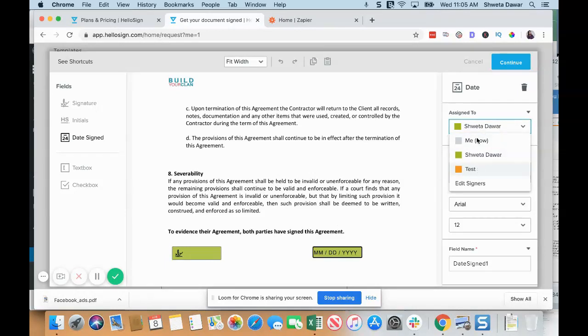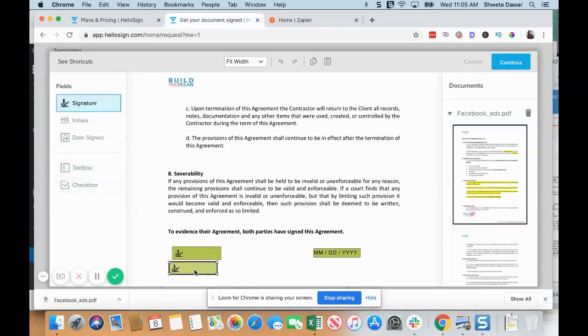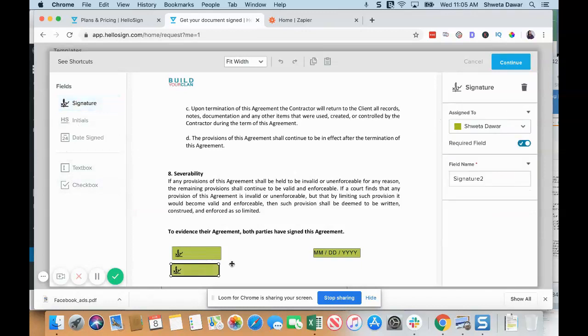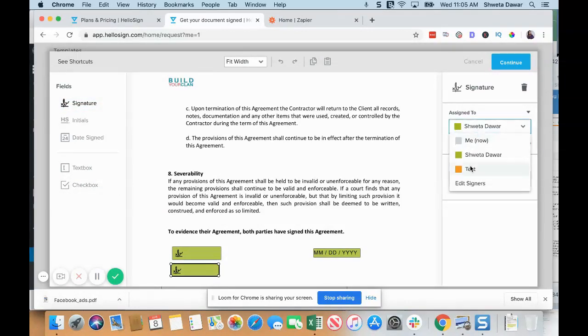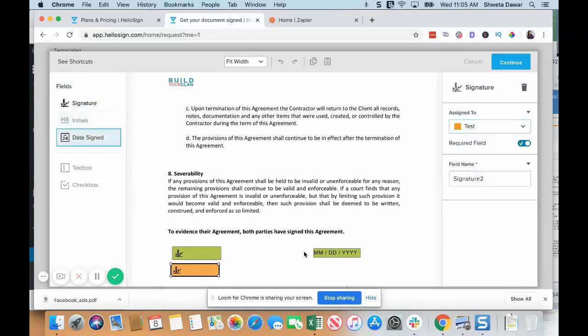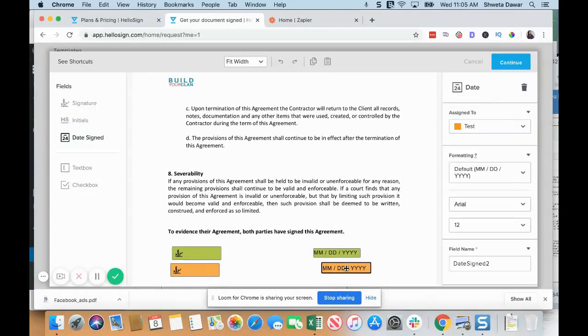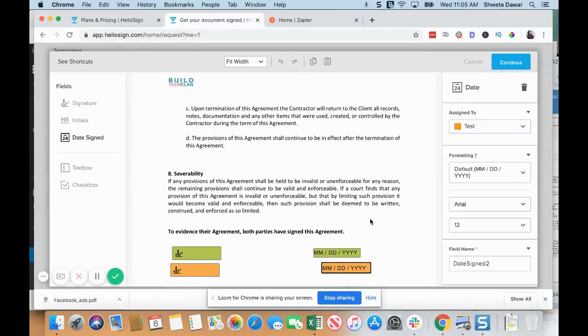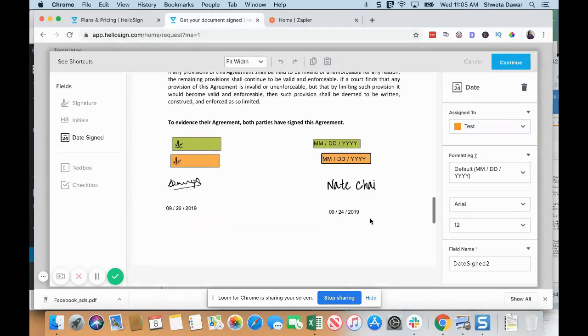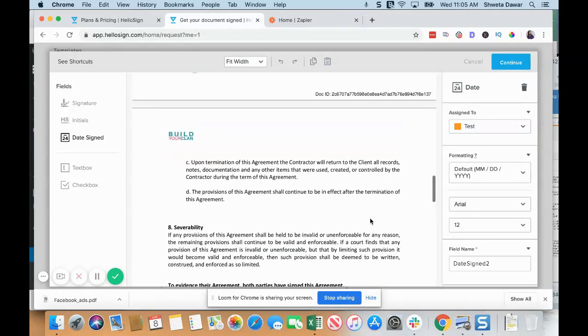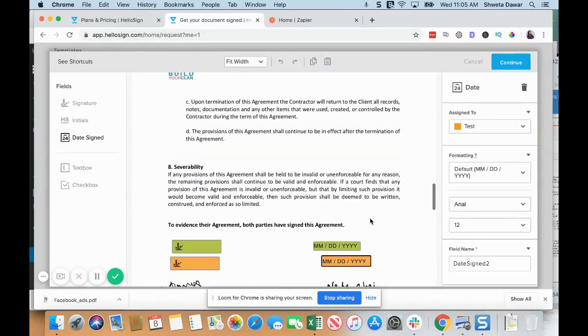You can drag this again here and say this is going to be signed by the client, and the date again is going to be by the client. So now this agreement is going to be towards the end of the document—I'm just giving you an example.